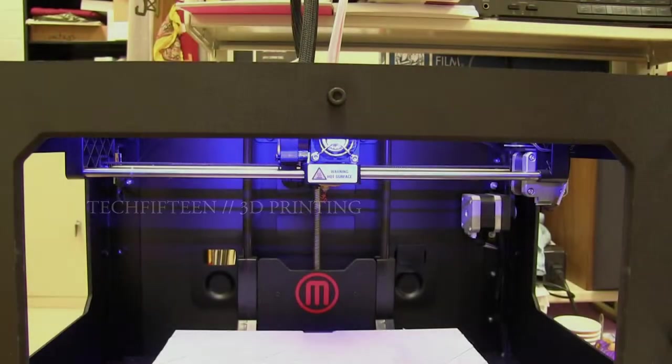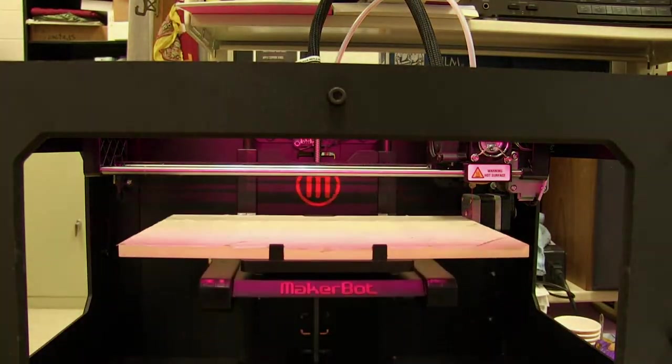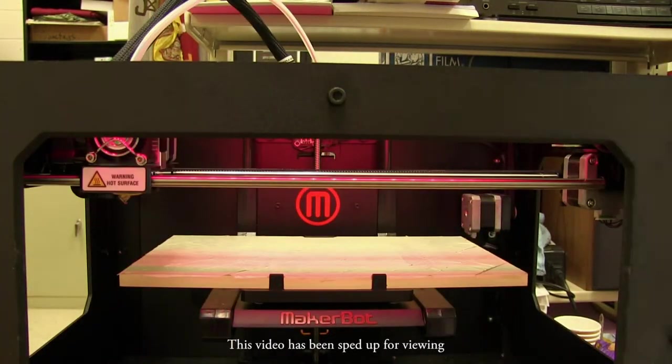Interested in 3D printing? In this video, we discuss the basics.